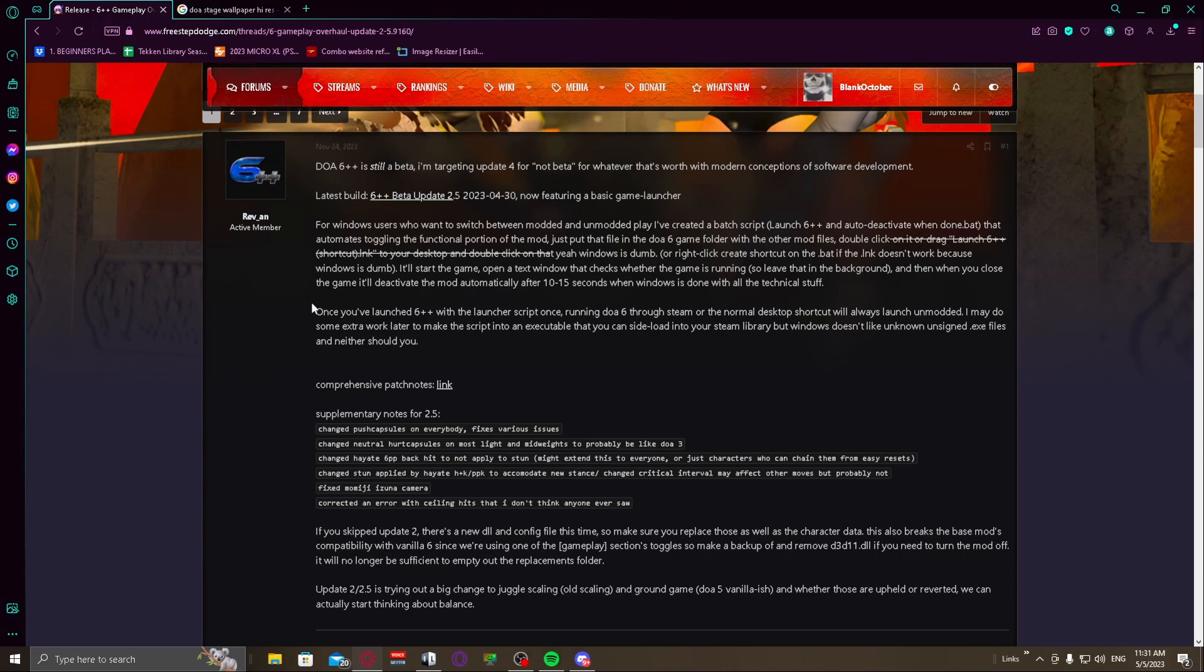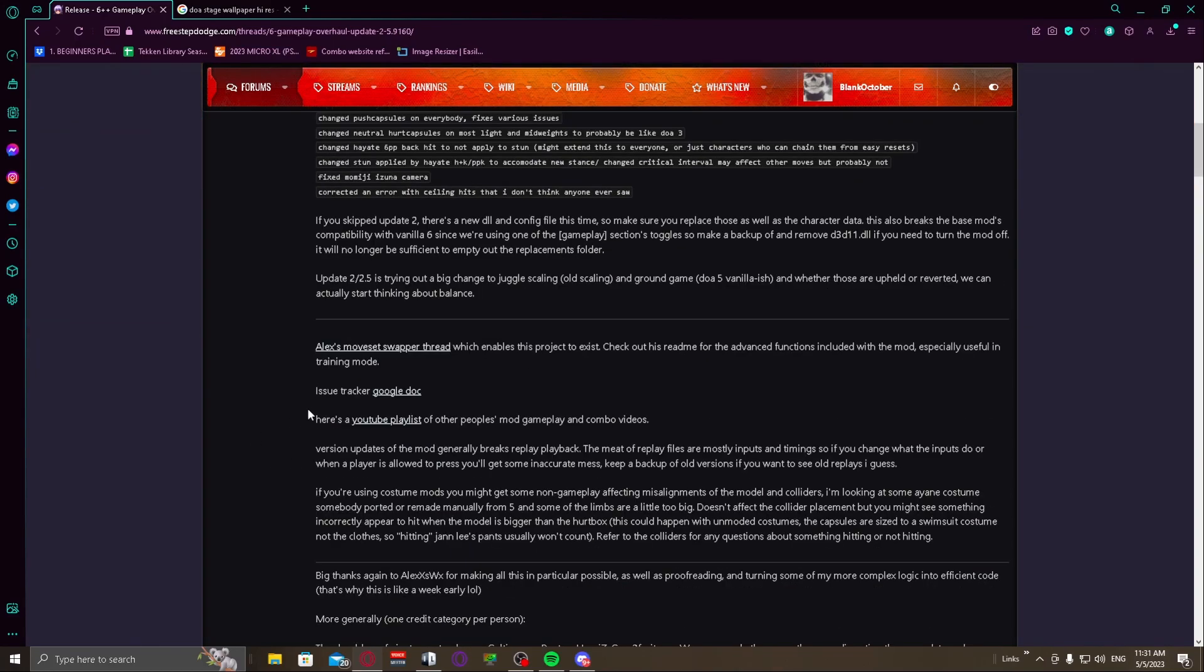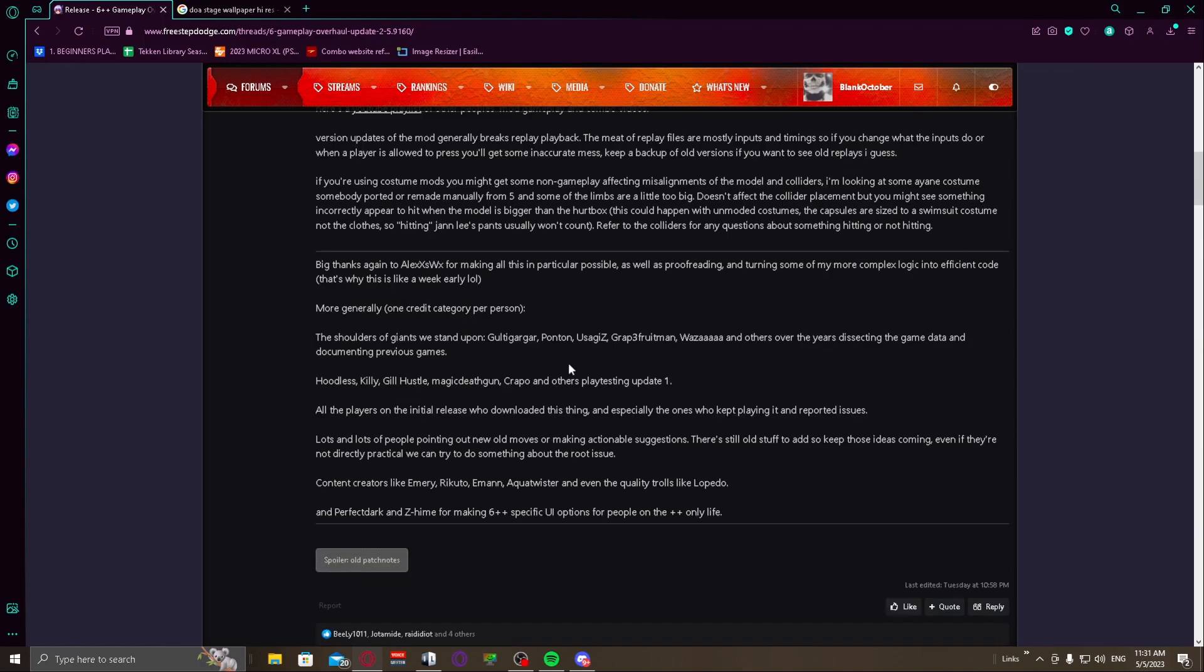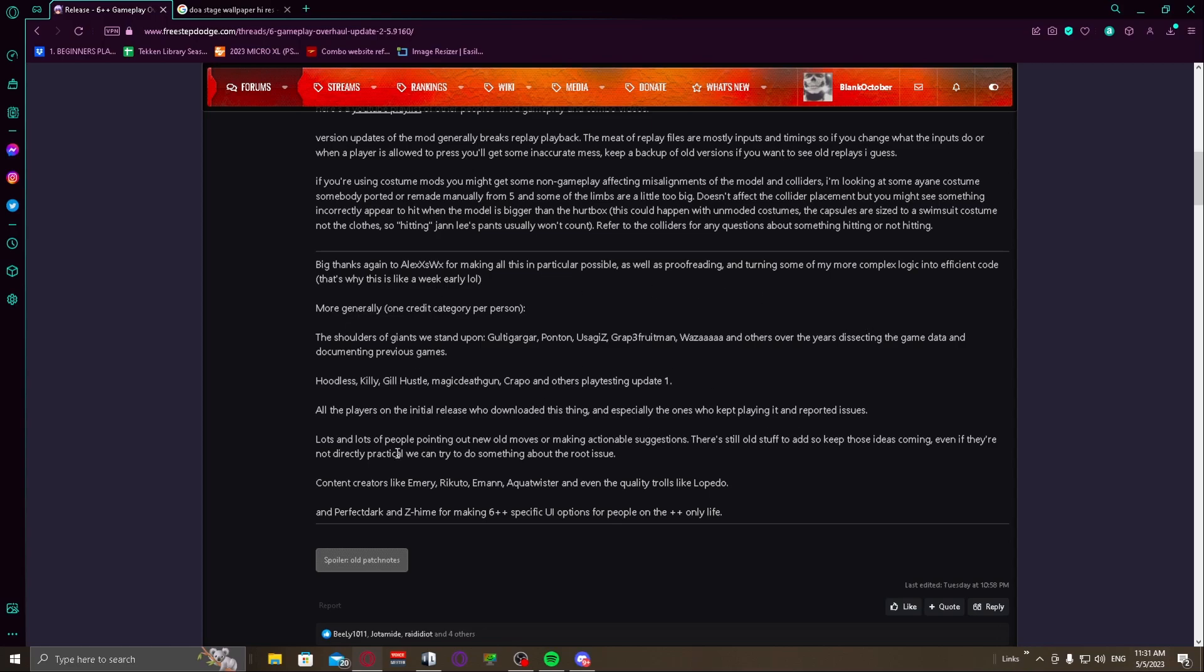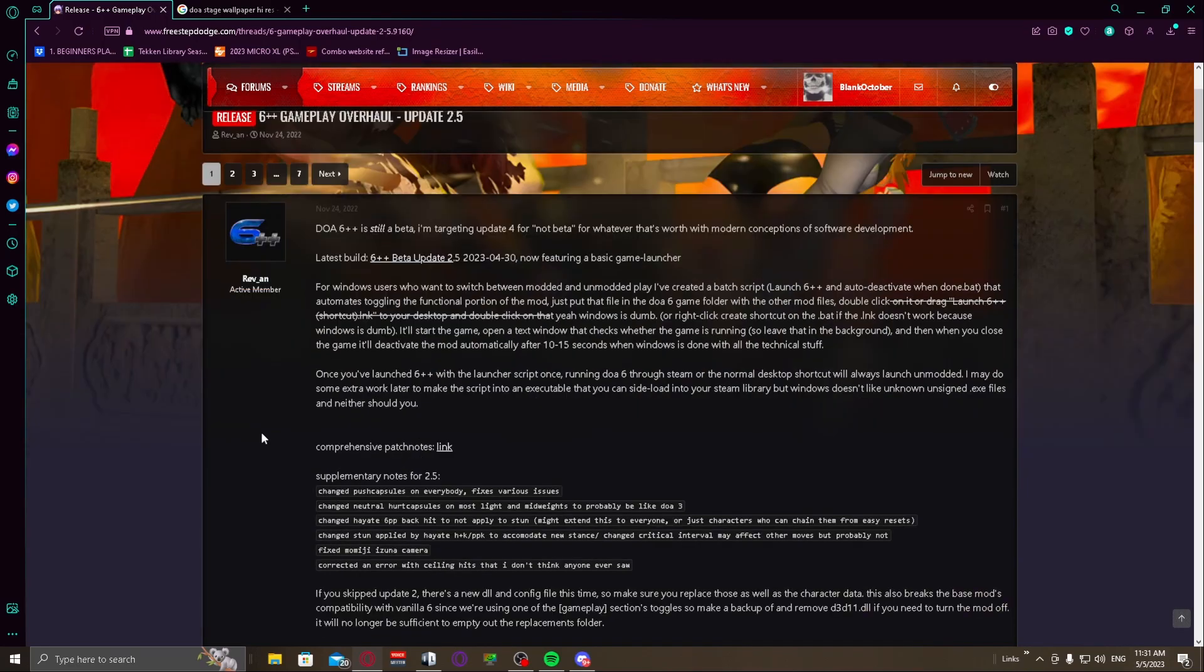It looks like it's an older post but this is actually just updated by Rev. So he updated it with the link for 2.5 and he's got the patch notes, he's got some supplementary notes right there, and a bunch of other good stuff like an issue tracker, a YouTube playlist for other people's gameplay on the mod and combo videos so you can go get some ideas. Here's all the stuff that he has giving everybody thanks. You can read through that yourself. I'm going to teach you how to get this.